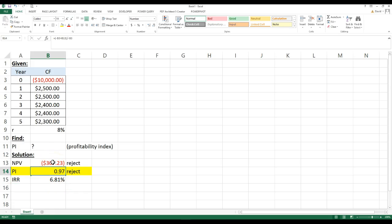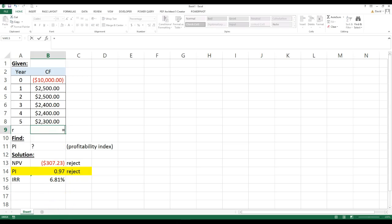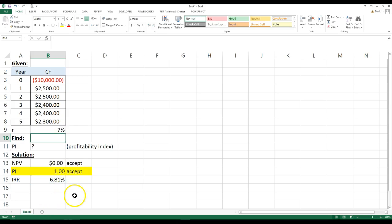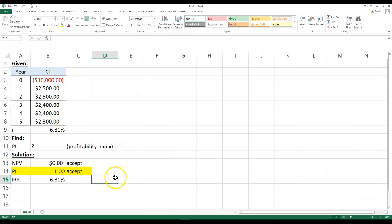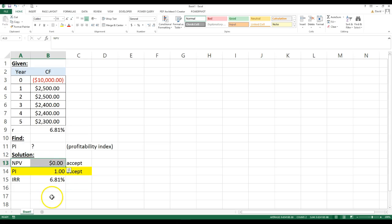The internal rate of return is 6.81%. So that would make this exactly one, and then make this exactly zero. So if I go here, I go equals this, and then this is exactly zero, this is exactly one. So at that point, that's what the internal rate of return is, is when this is exactly zero.